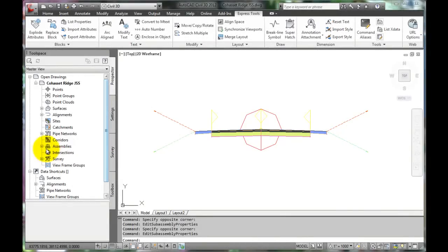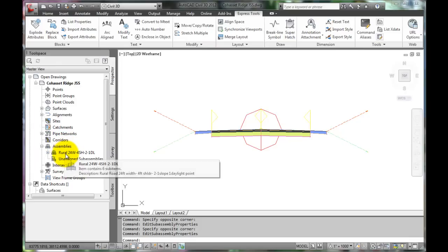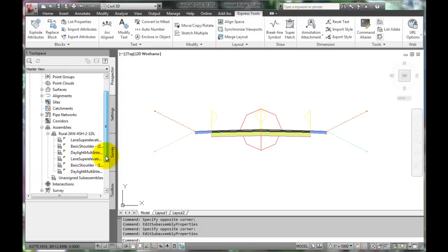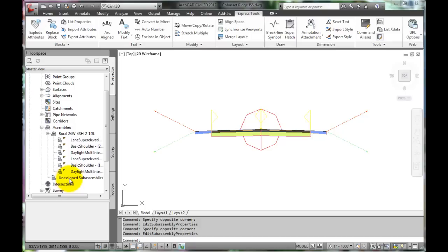Check the assembly for errors by going to the Tool Space. Expand Assemblies to reveal the template, and expand the template to reveal the list of sub-assemblies. Verify that there are only the 6 sub-assemblies for this template. Also verify that there are no unassigned sub-assemblies. If there are problems, delete the template and try again.